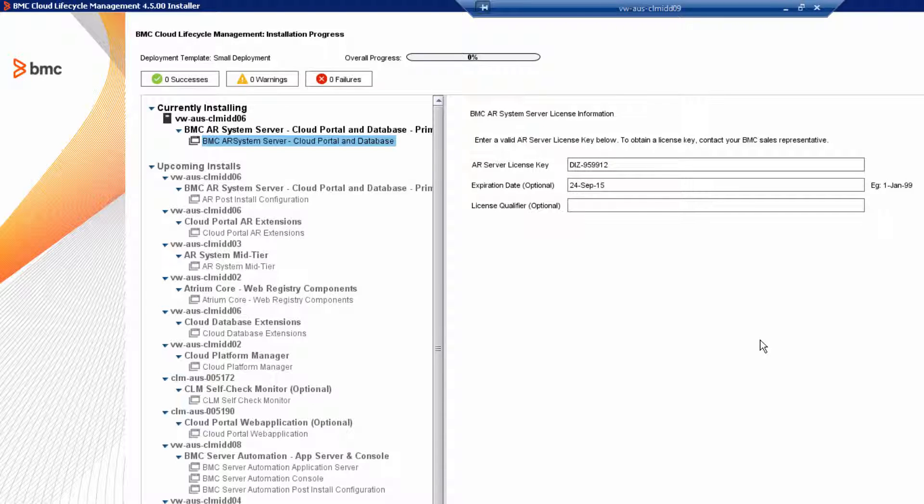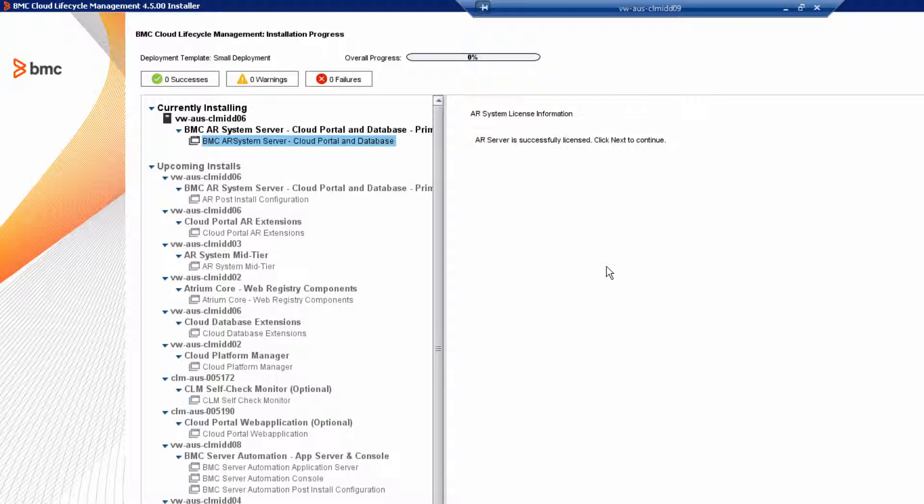Remember, temporary license keys are only valid for 30 days. And then click next to continue. When you see the prompt that the AR system server is successfully licensed, click next to continue.